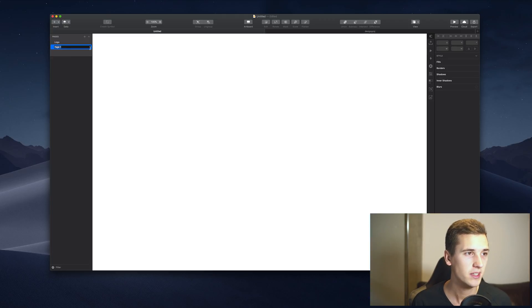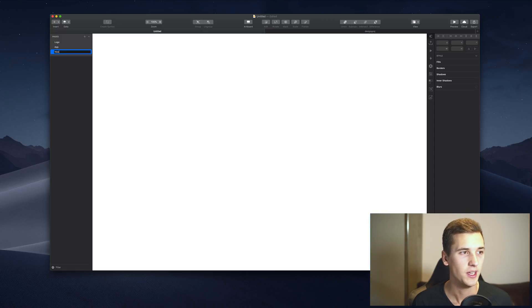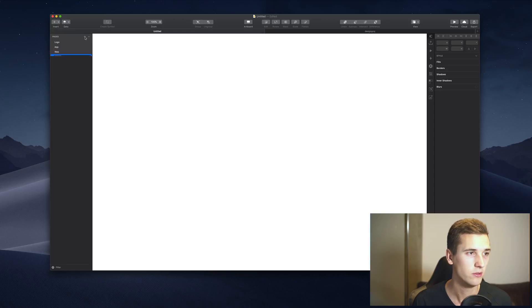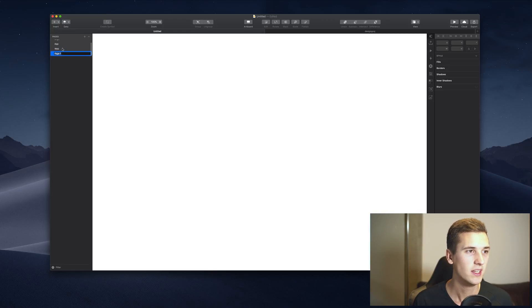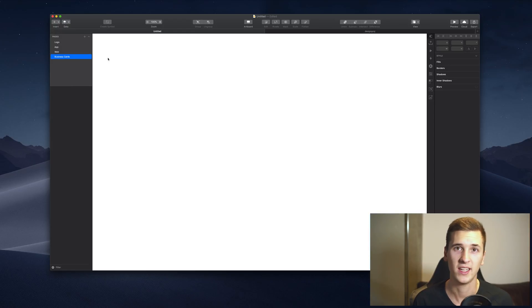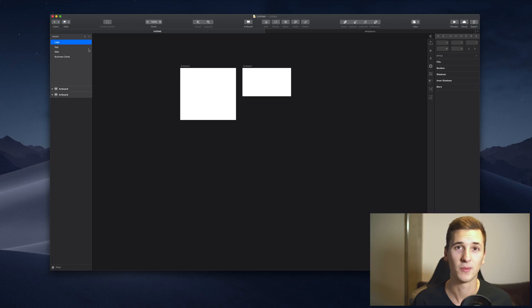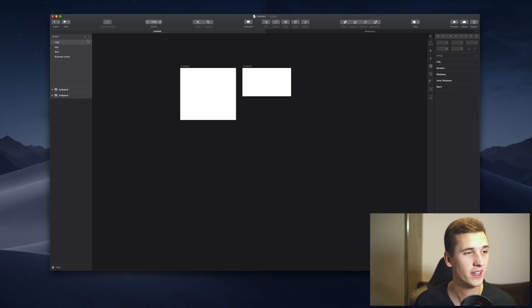Then you will create a new page for the app design, then maybe a new page for the web, for the website, and maybe your client also wants you to create business cards. Then it's great to have separate pages for that because if you have only one page and everything is in it, it will probably become a big mess.